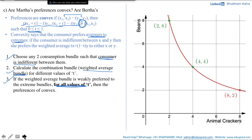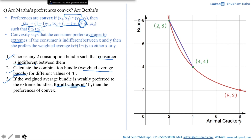Step 2 is to calculate the combination bundle or weighted average bundle for different values of t. For reference on how to calculate weighted average bundles, you can refer to the previous videos. Here I'll directly draw the combination bundles for different values of t, which trace out a straight line joining the two consumption bundles lying on the indifference curve. Since t is a real number between 0 and 1, there are infinitely many weighted average bundles, and plotting them traces out this line.